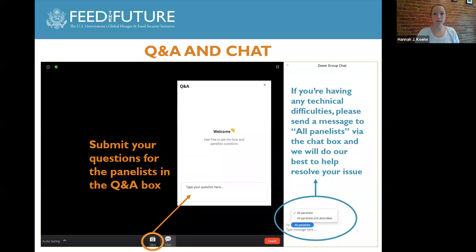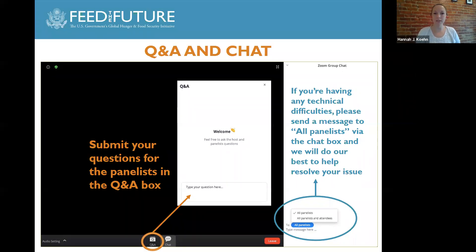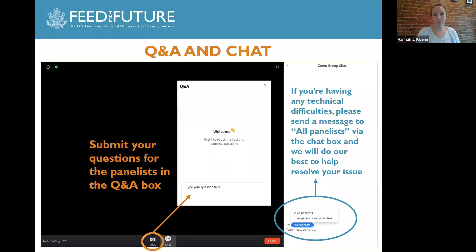Panelists will respond to questions in the Q&A as they are able throughout the webinar. We have allotted the final 20 minutes of this webinar for Q&A as well, at which point the panelists will respond to any remaining questions from the audience. If you're experiencing any technical difficulties, please send a message to Dylan Curry so that our technical support staff can work with you to help resolve any technical issues. This webinar is being recorded and will be made available on the Innovation Lab Nutrition website, as well as the USAID Advancing Nutrition website. You can also register for upcoming webinars and find previous recordings and slide decks on our websites.